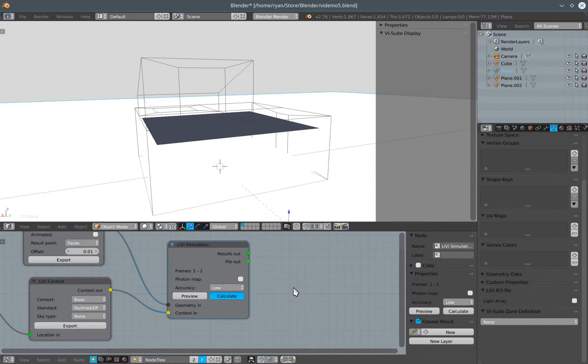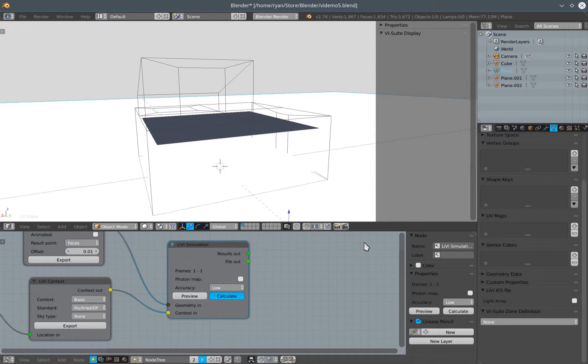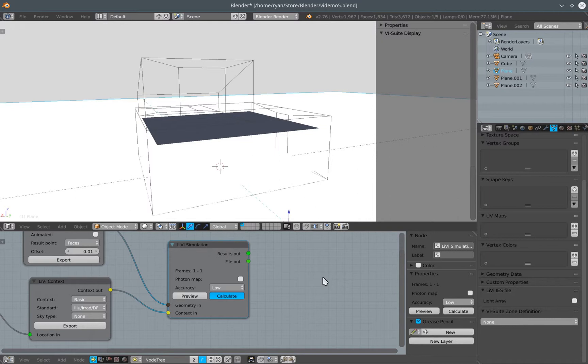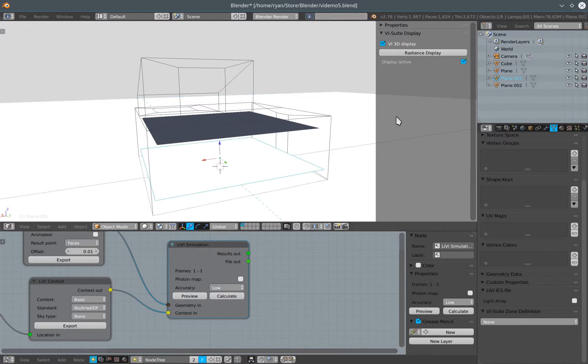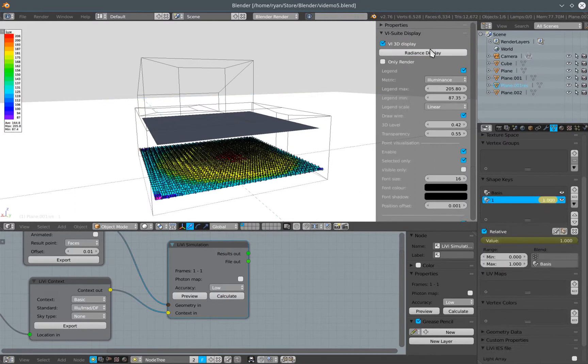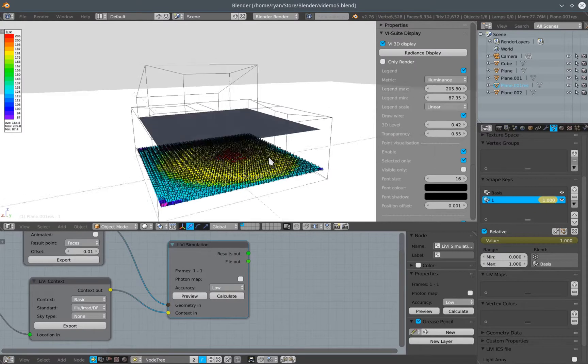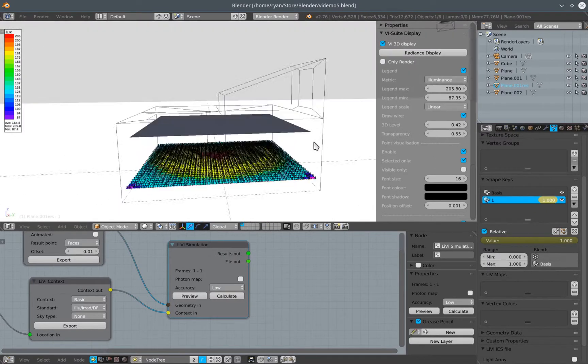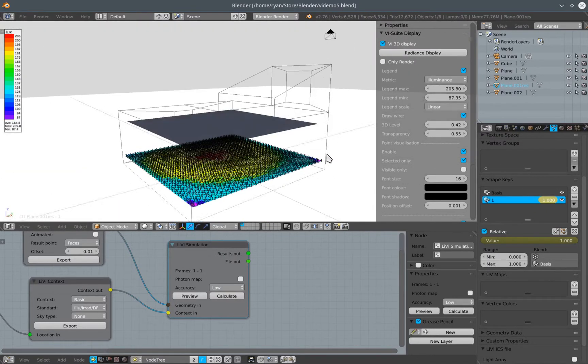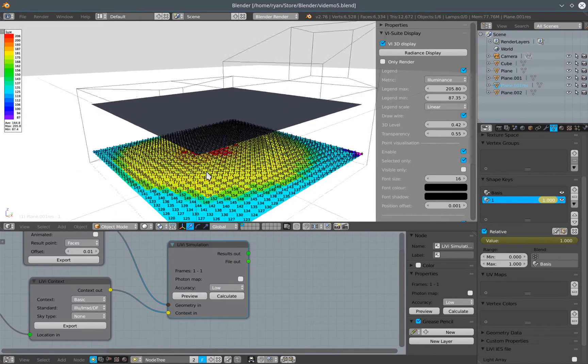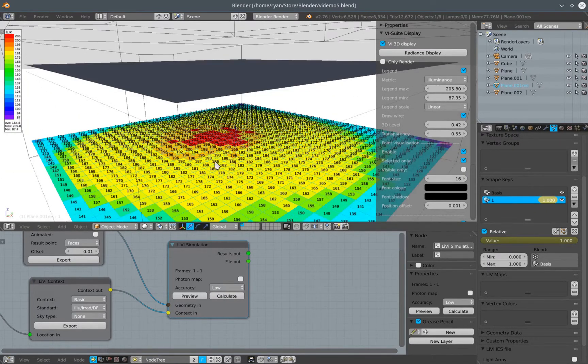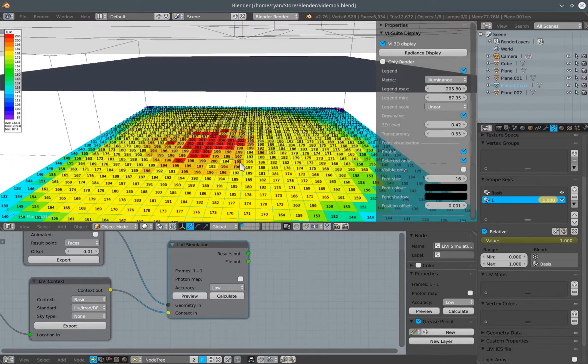Let's see if that does actually happen when it's finished calculating. Might take a little bit longer because we have more light in the scene now. Right, that's done.